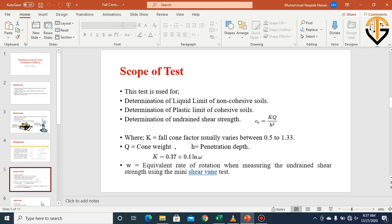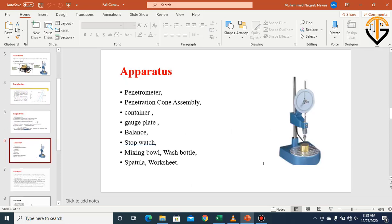The undrained shear strength can be found using the formula: Su = k × q / h², where q is the weight of the cone (0.78 N), h is the penetration depth, and k is the cone factor. The cone factor k is found by: 0.37 + 0.1 × ln(ω), where ω is the rotation rate that can be found by the vane shear test.